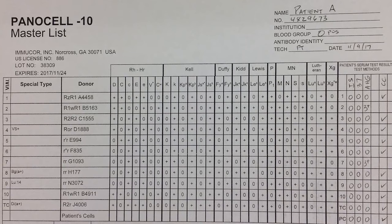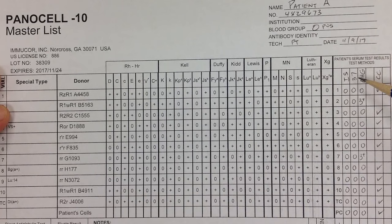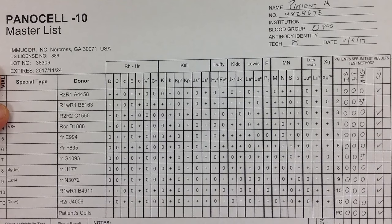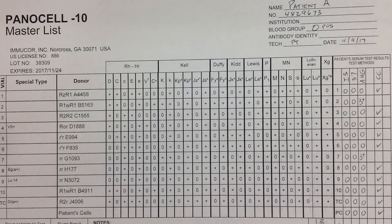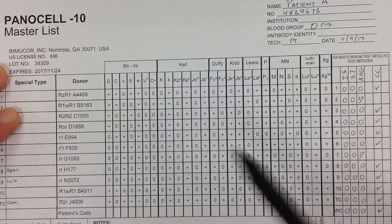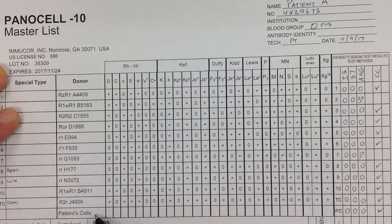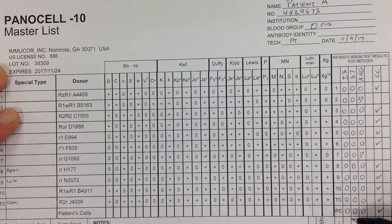We can see that this testing has been completed with tube testing. On the right-hand side we have initial spin, 37, AHG, and check cells — completed with zeros, which are negative reactions, and graded positive reactions. The first thing I look at is down here where we have the patient cells, also known as the auto control. That is where we combine patient red blood cells and patient plasma to make sure there's no auto-agglutination. In this particular patient, we have zero, zero, zero — negative across the board for all three phases.